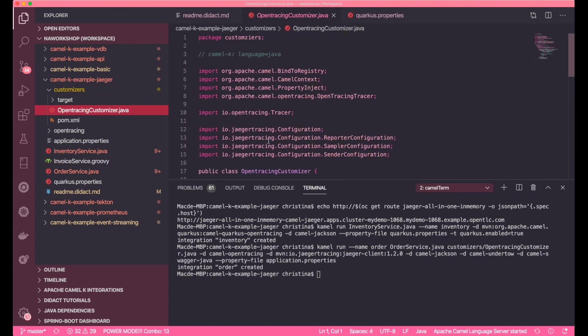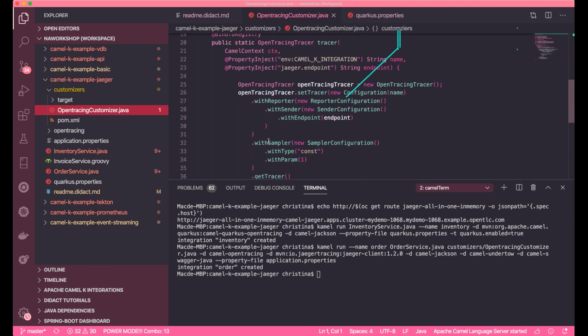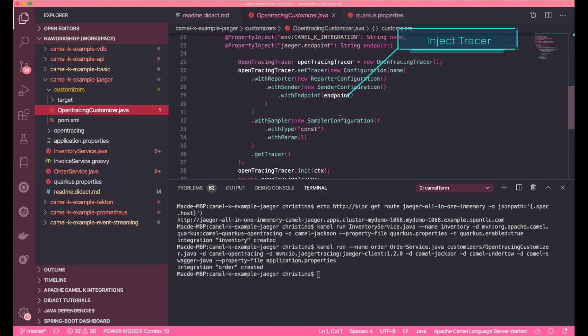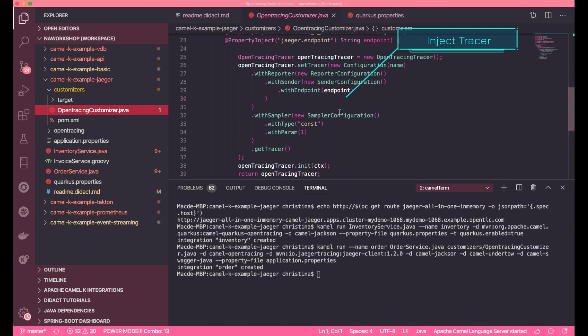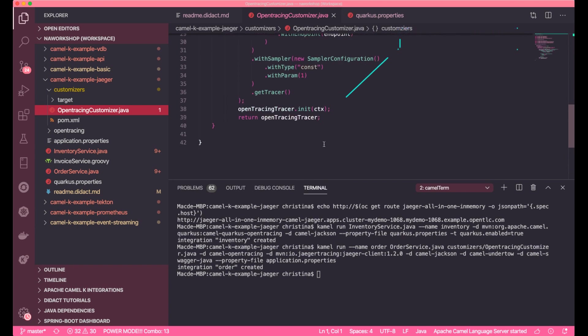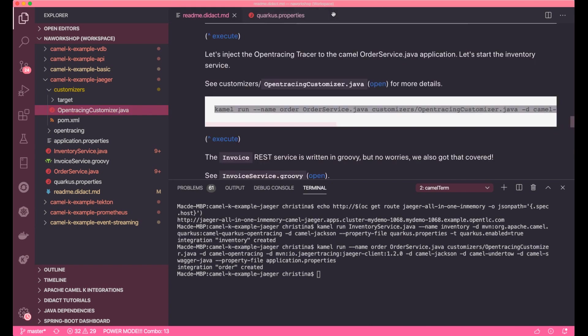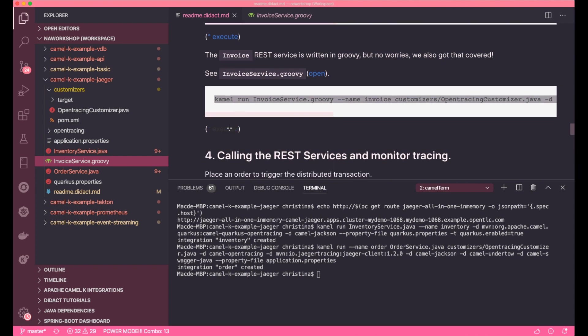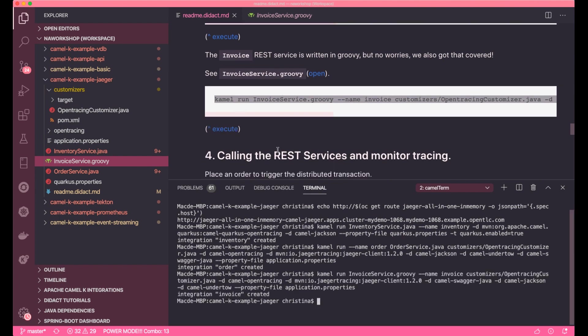To configure OpenTracing, simply inject the tracer into the context, also define the sampler, sampling request ratio and the name of this application, and where the Jaeger is located.